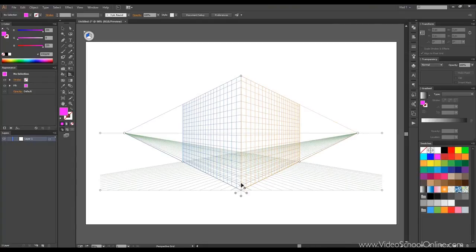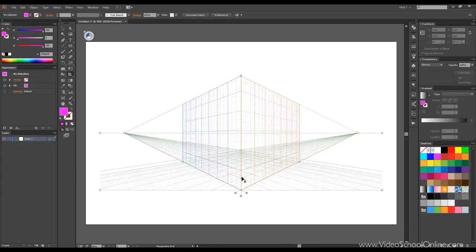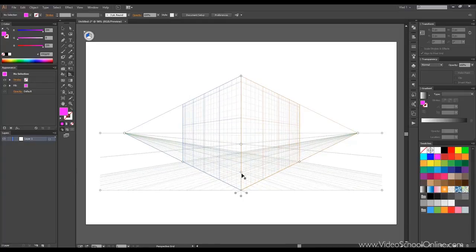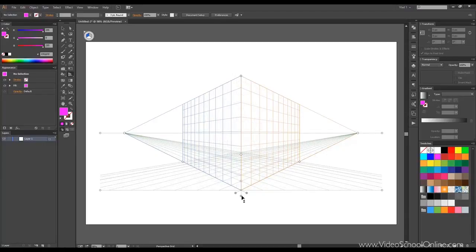Now you can change the grid like this and you can change how it looks, how big it is, how many lines.